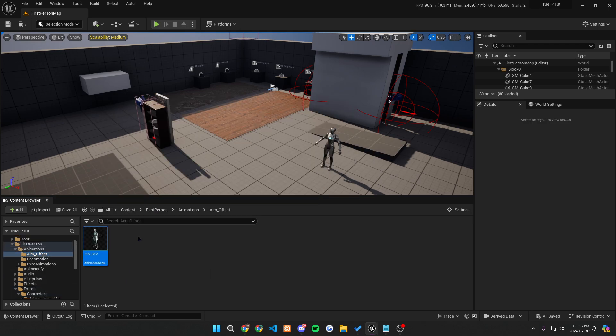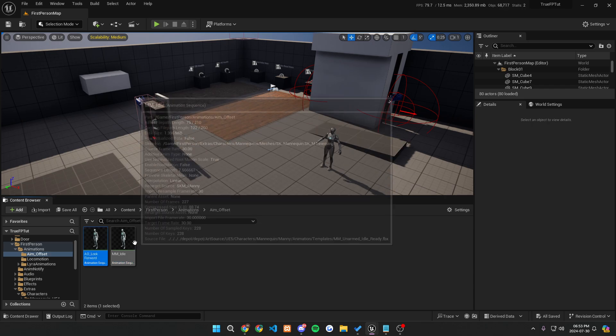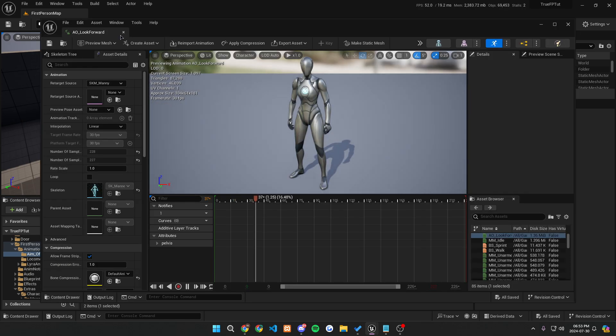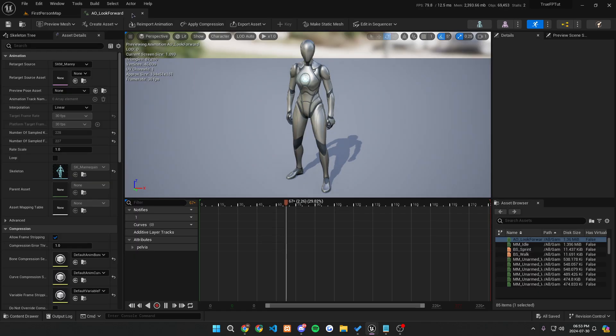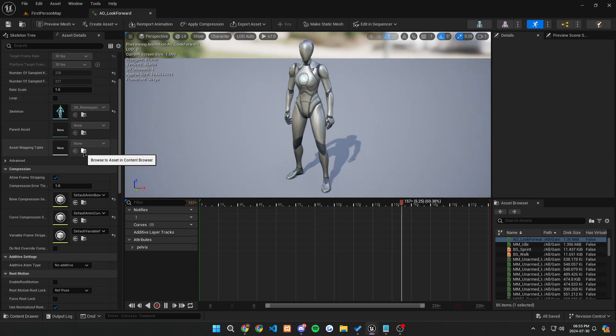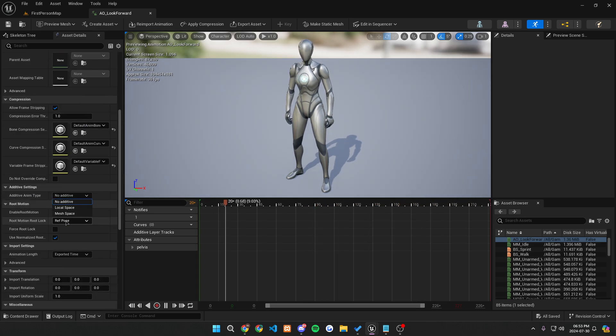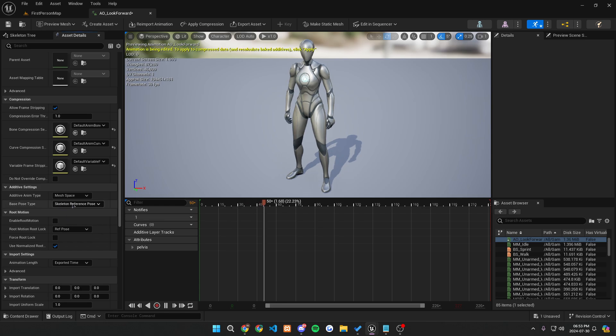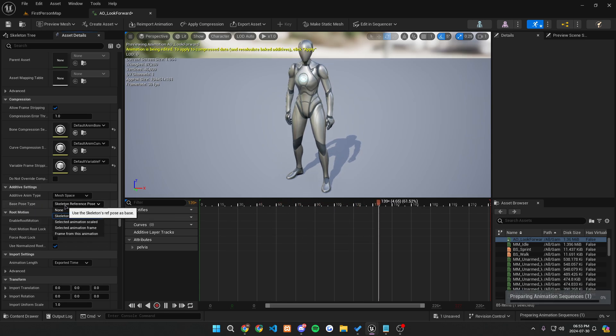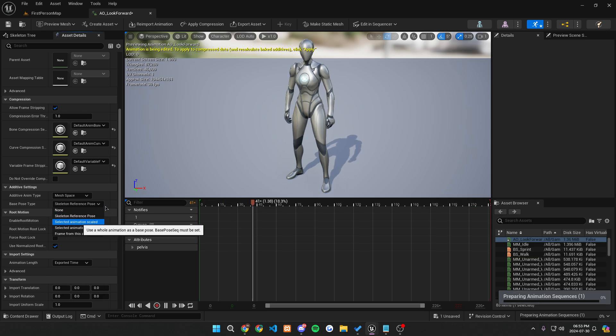And once it's here, now I want to duplicate this, so just like so, and call this AO for aim offset underscore look forward. And essentially, this will be our easiest aim offset position. It's just going to be the normal position, which is just looking forward. Let's scroll down on the left and want to change our additive anim type to be mesh space and change this base pose type from being skeleton reference pose to being skeleton animated scaled.